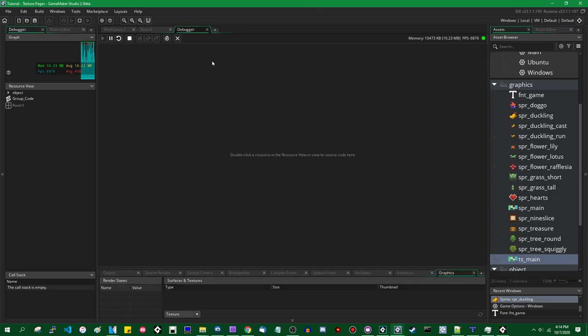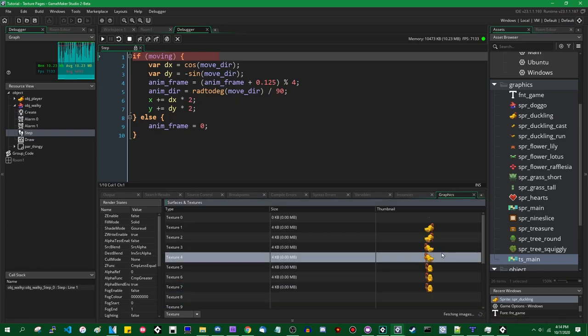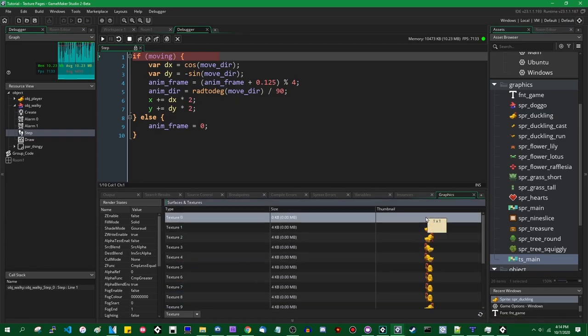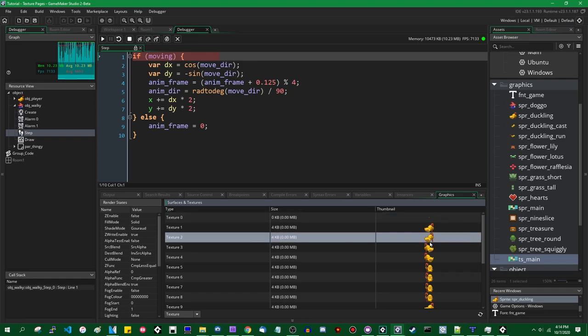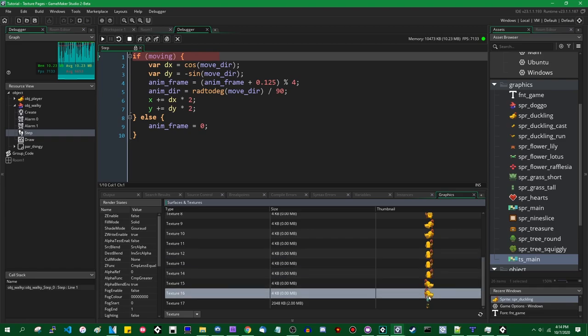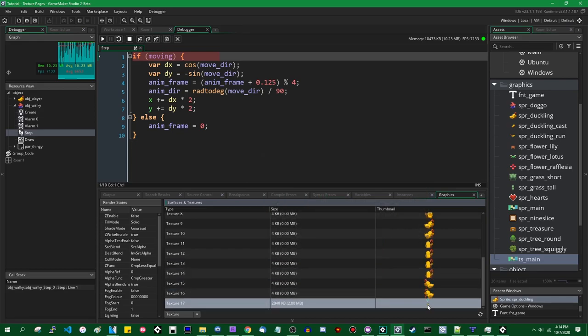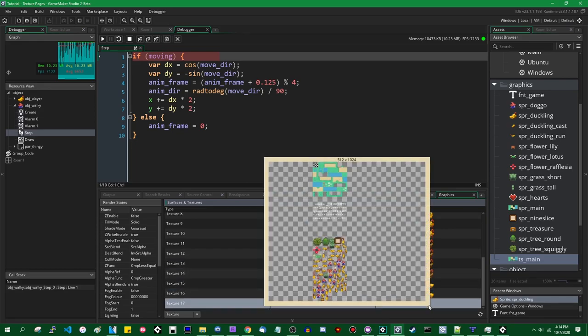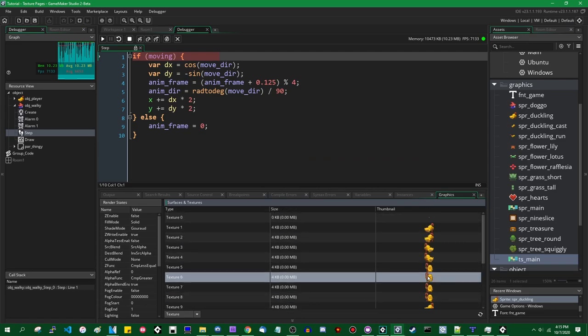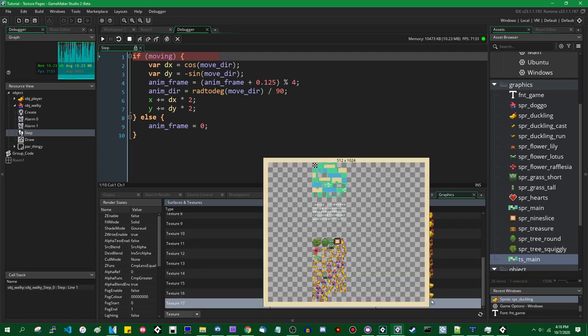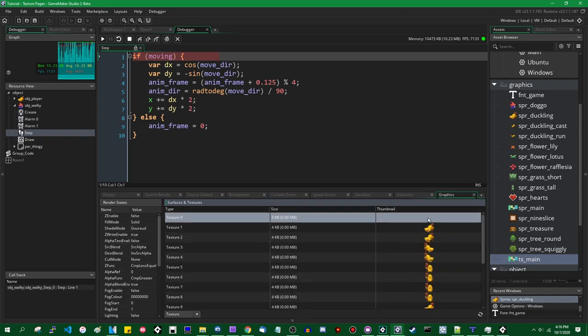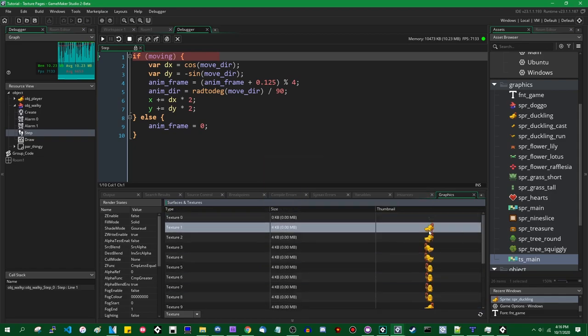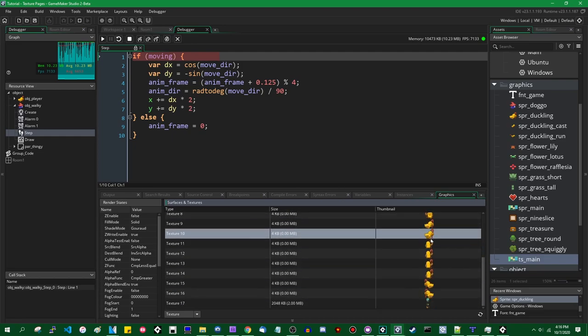So I did that. I'm going to run the game in debug mode again so you can see what this looks like. The game is running. I can move. I can come over to the debugger. Pause the game over there. Look at the textures. Refresh. And you can see there is texture 0, which is, again, the 1x1 white pixel. And each of the frames of the duckling sprite are on their own texture page now. Followed by texture 17, which is the default one, which is pretty much everything else.